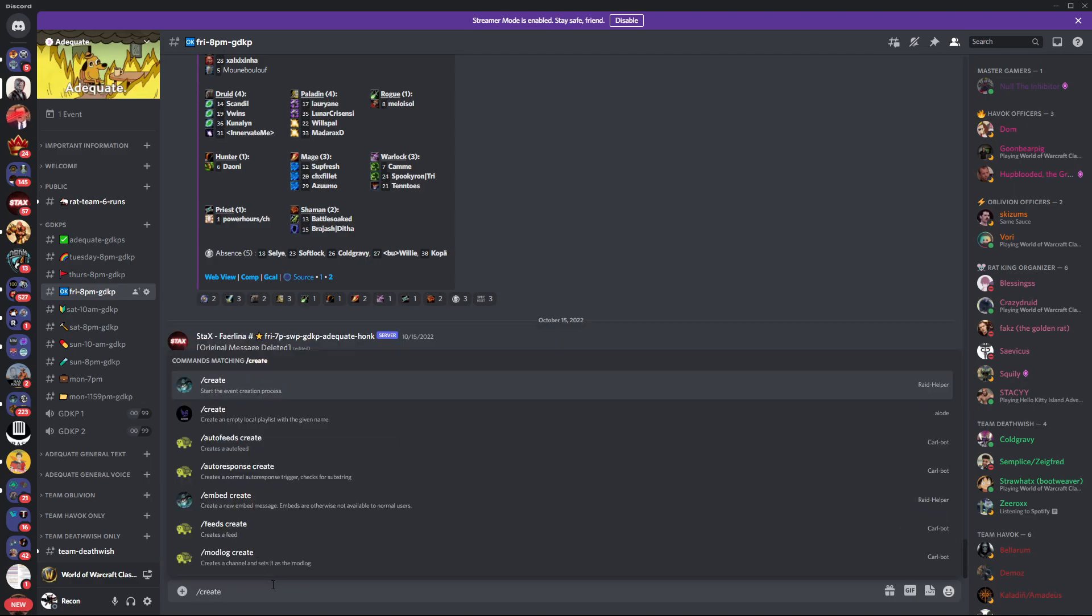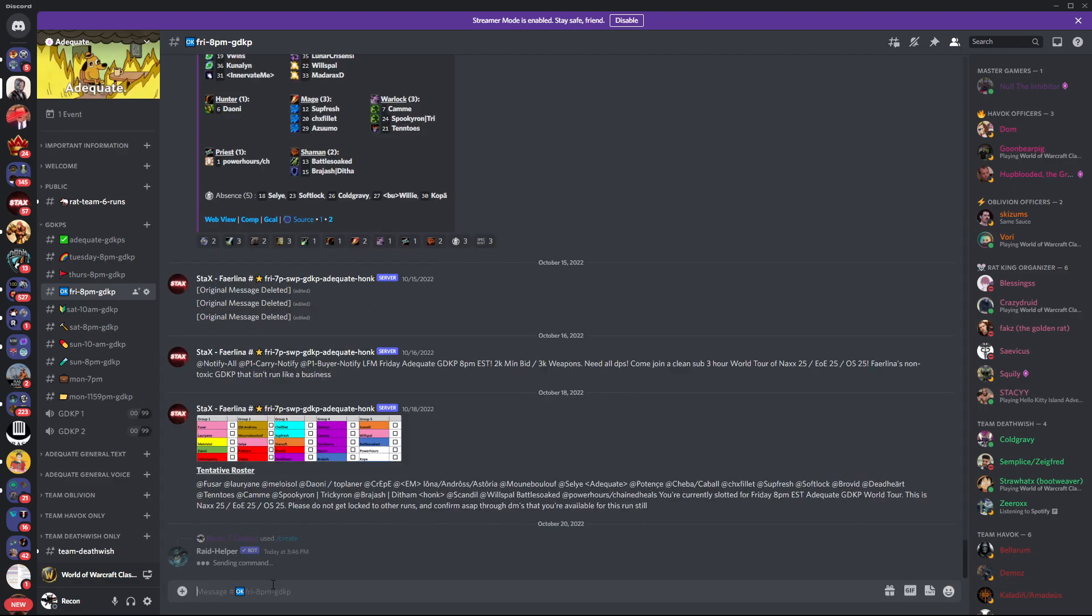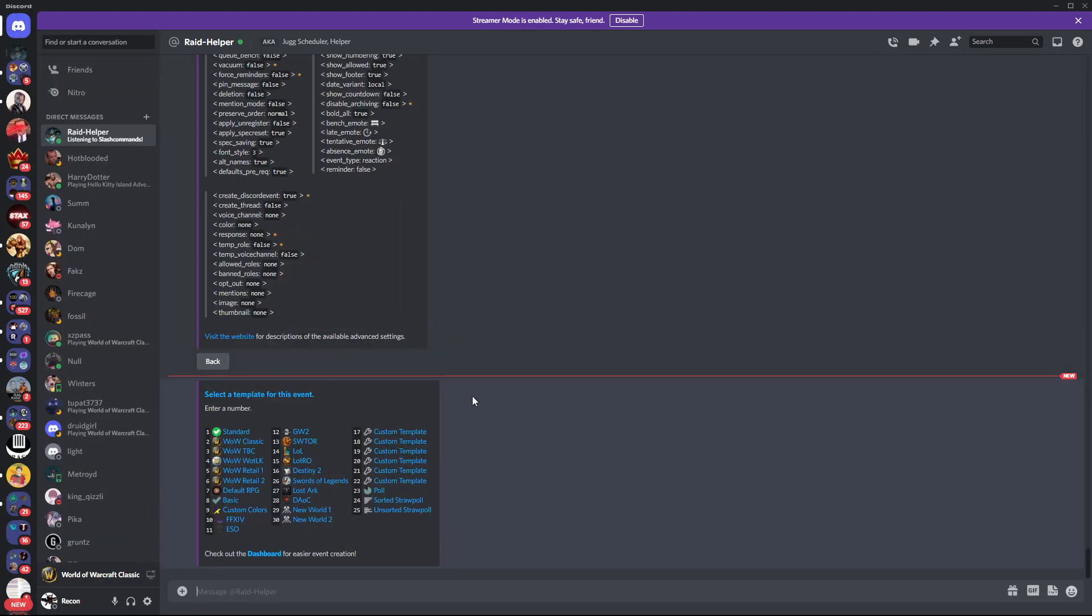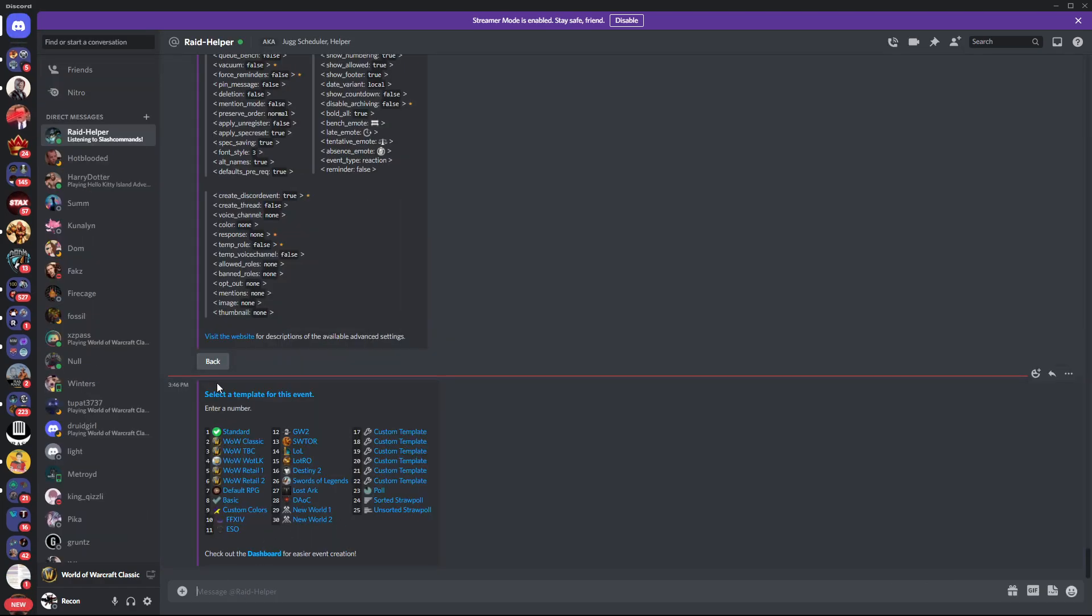First thing I'm going to do is just type /create. This will start the process. And then you get a raid helper message here. So just go ahead and follow that to your DMs.